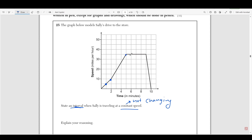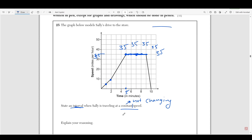But let's say at 5 minutes, what is her speed at 5 minutes? At 5 minutes, her speed is 35 miles per hour. And then at 6 minutes, her speed is 35 miles per hour. At 7 minutes, her speed is 35 miles per hour. At 8 minutes, it's still 35 miles per hour. And at 9 minutes, it's still 35 miles per hour. So wherever there's a flat line, that's when your graph isn't changing. That's when you're at a constant. So a flat line in your graph represents a constant. So she's at a constant speed all the way from five to nine. So the interval has to be from five to nine.